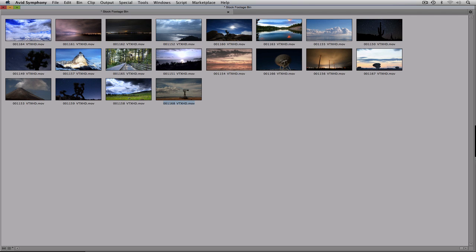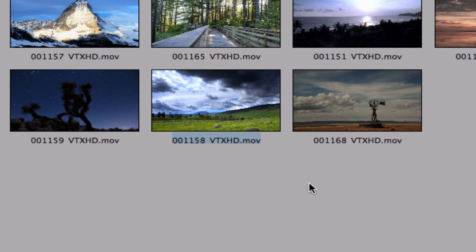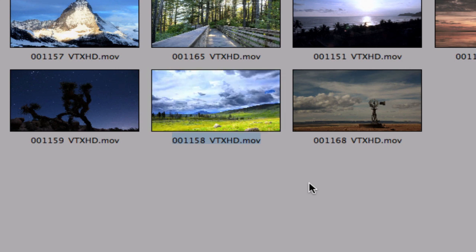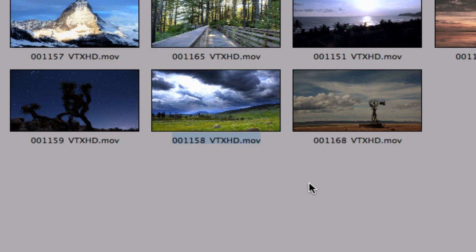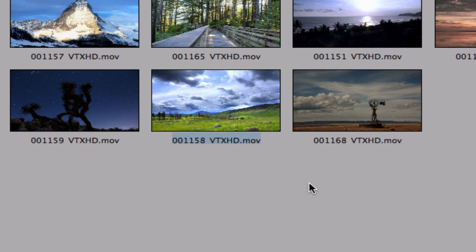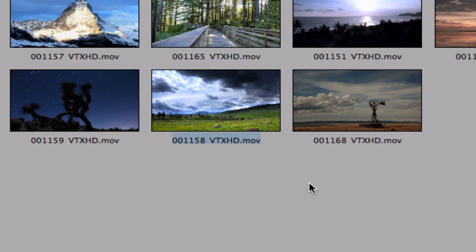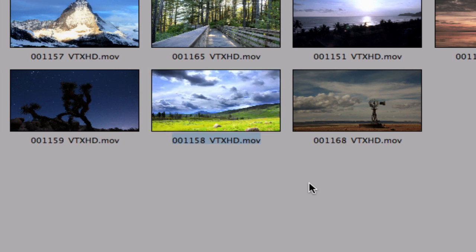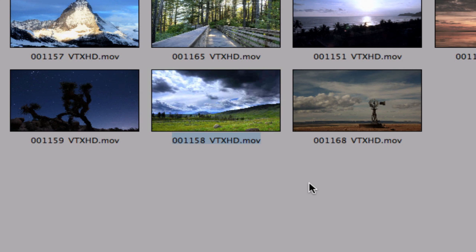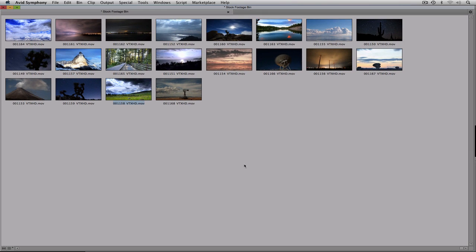There's one more cool thing in Frame View: with a clip selected, hit L on the keyboard and the clip will actually play right there in the bin. Hit the spacebar to stop it. This is JKL editing — J plays the clip in reverse, K pauses, L plays forward. You can play, pause, and rewind clips directly in the bin without loading them into the composer window.